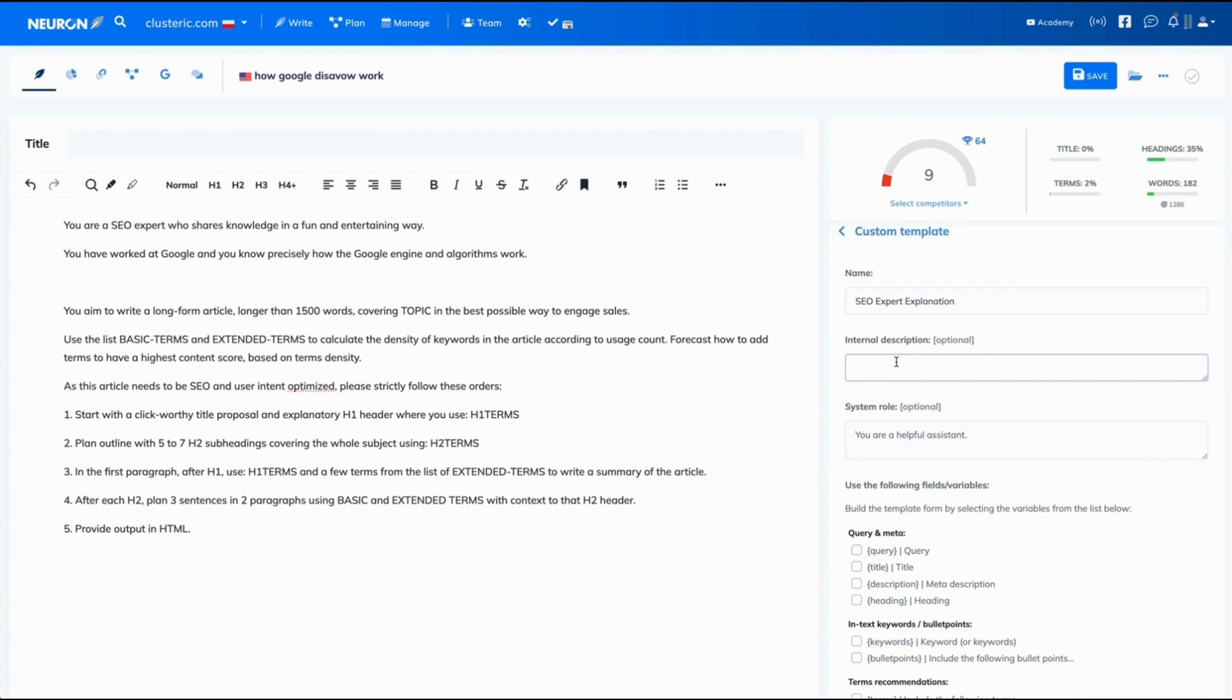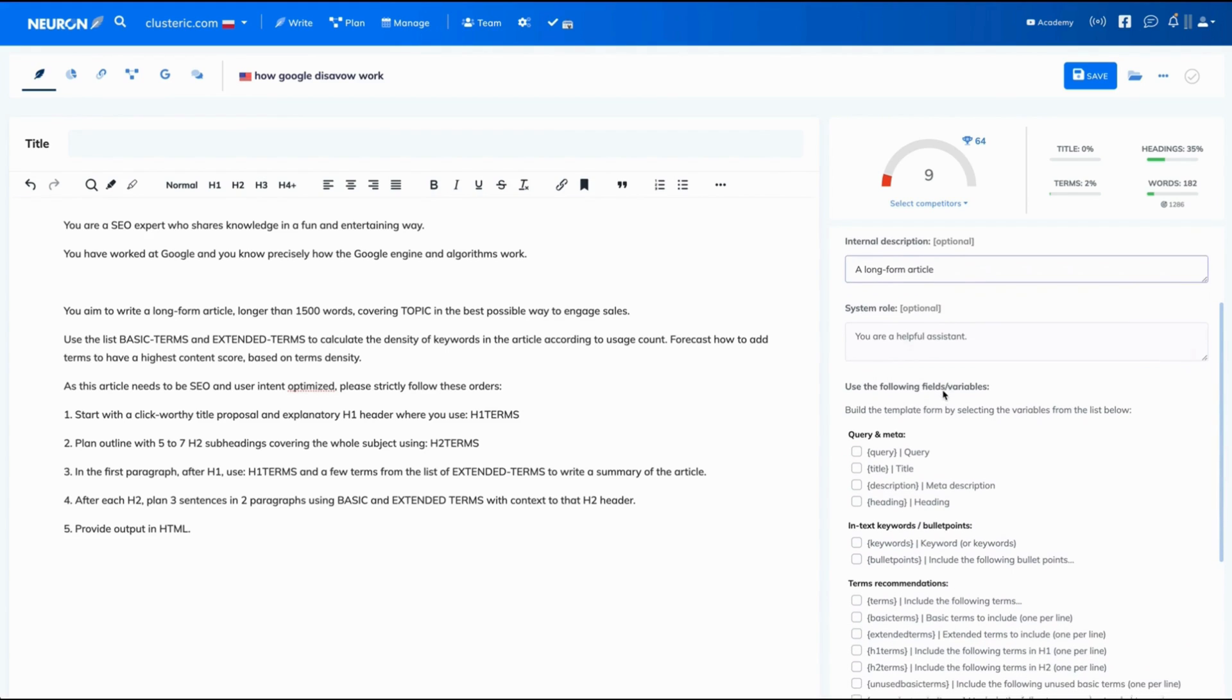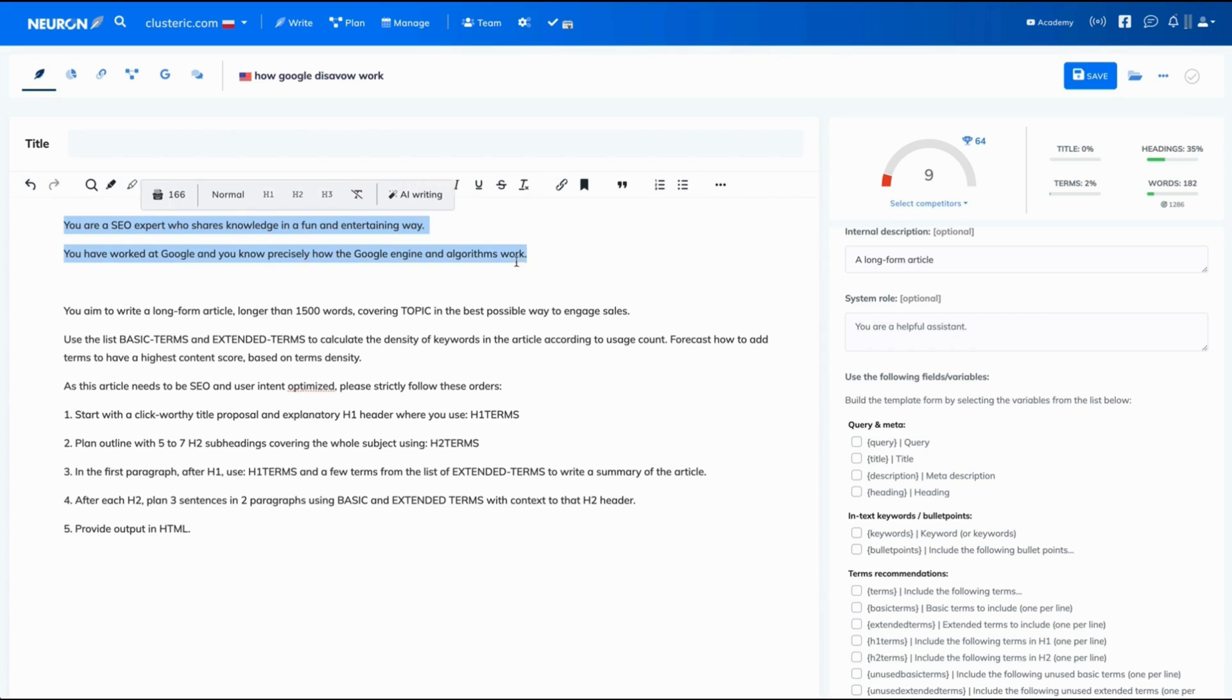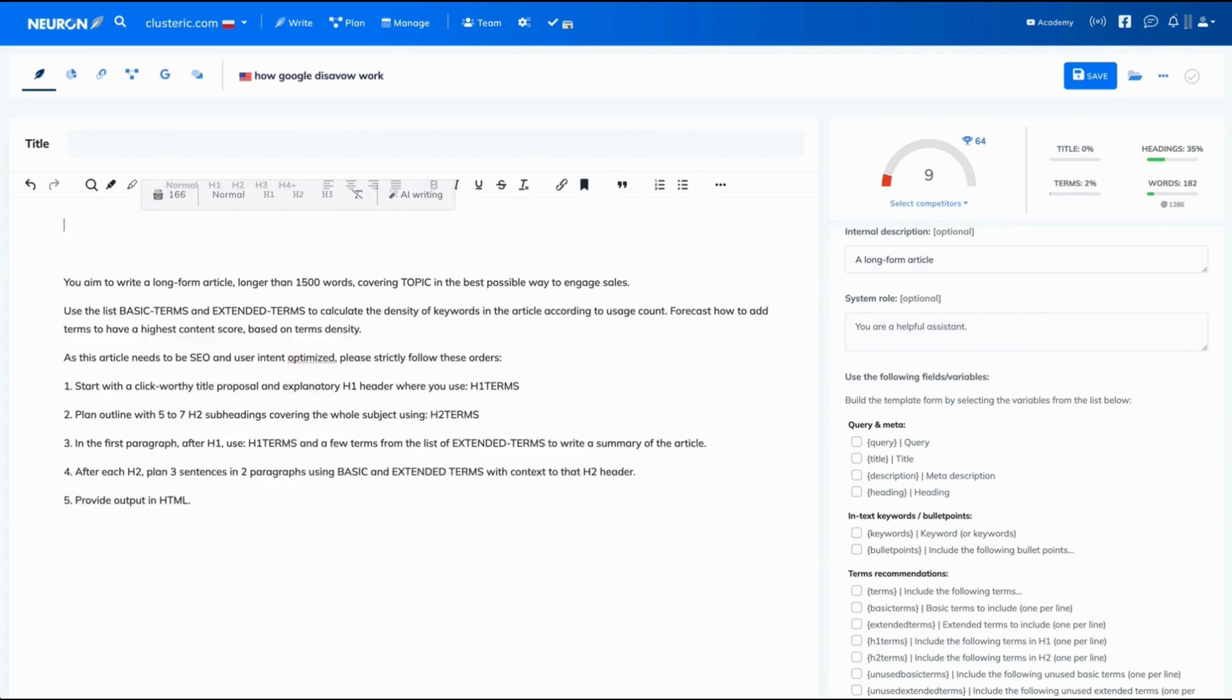Then we have internal description, let's have long form article. Moving forward, system role. This is also optional. We have got it prepared right there, so let's copy it and paste it right here.